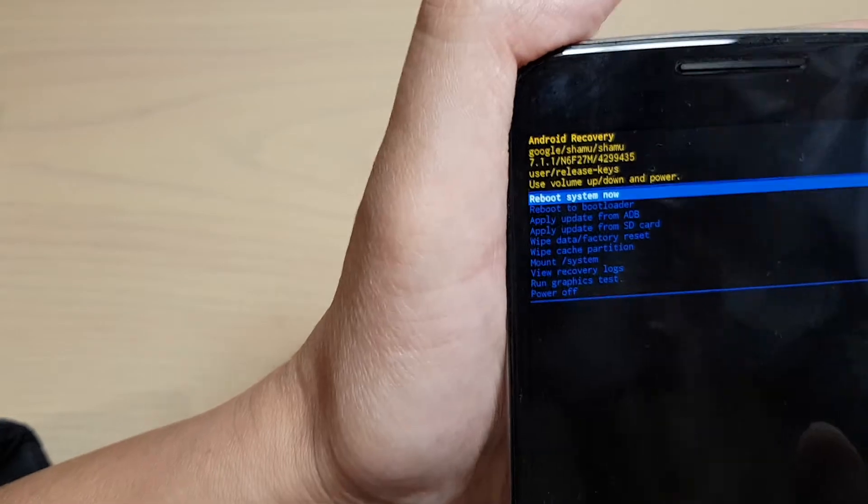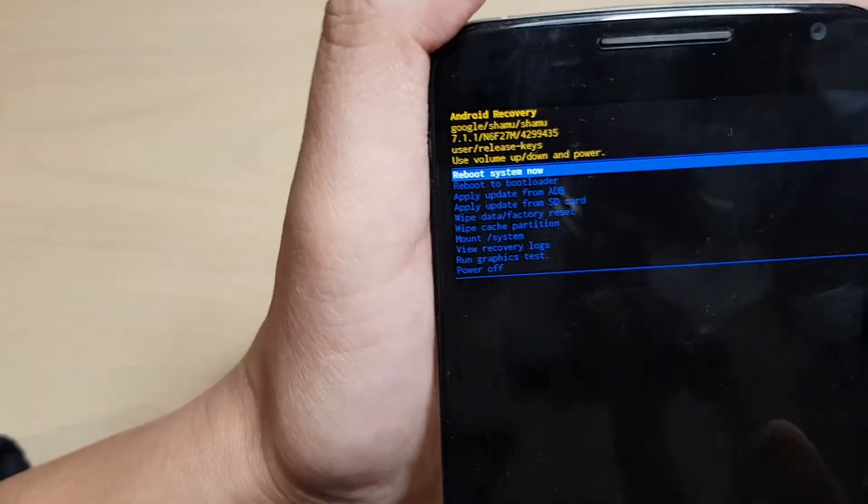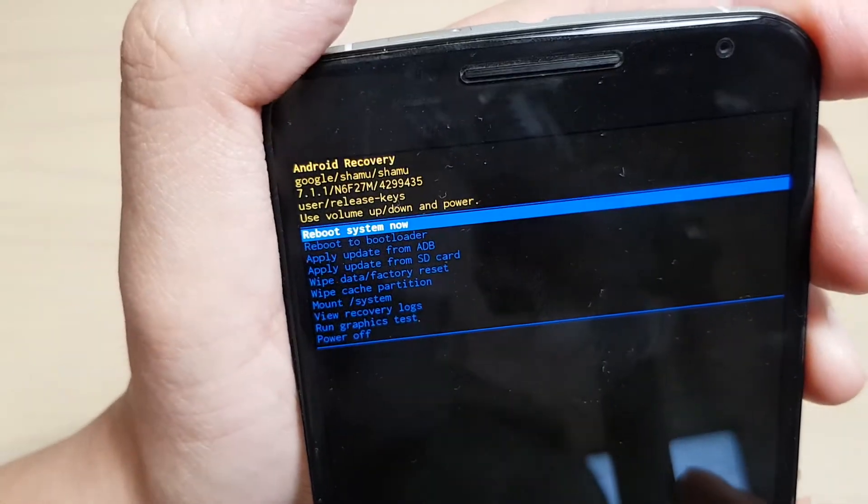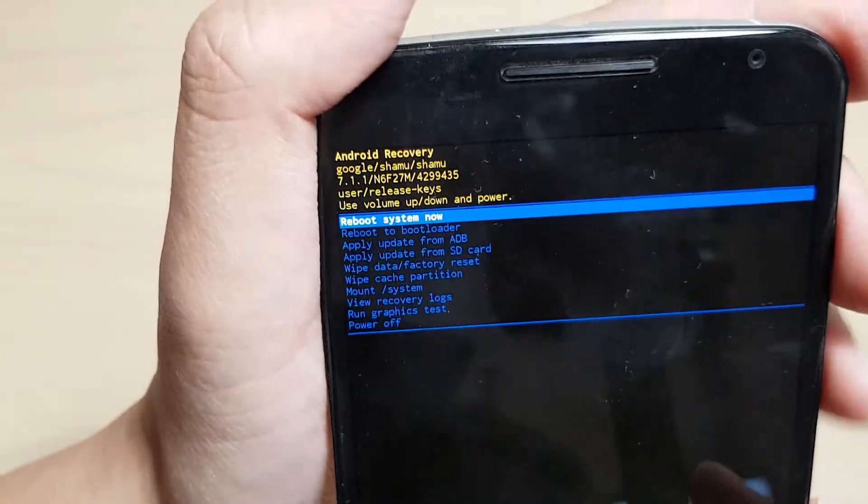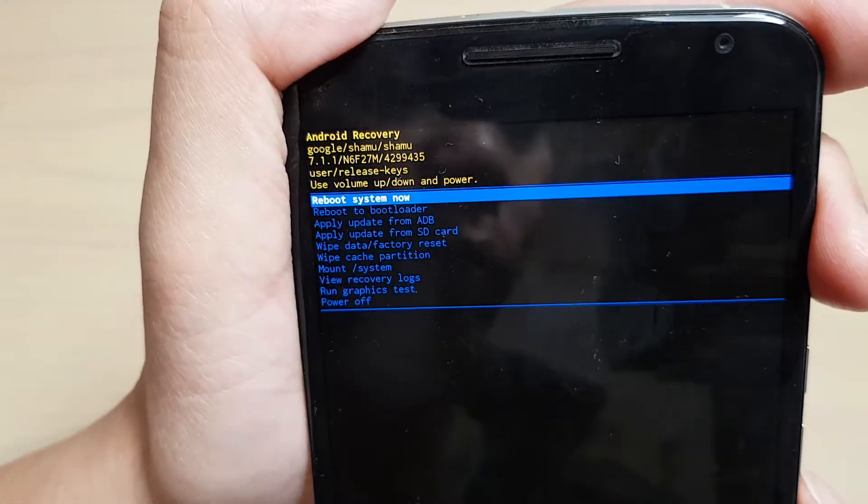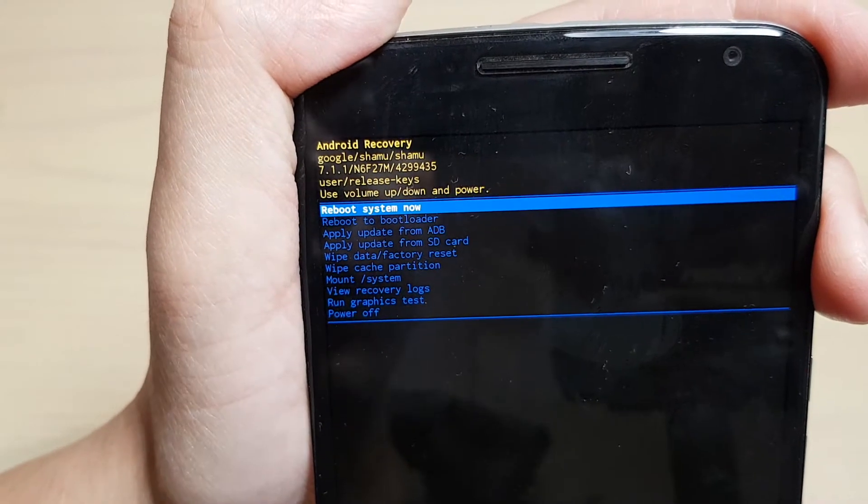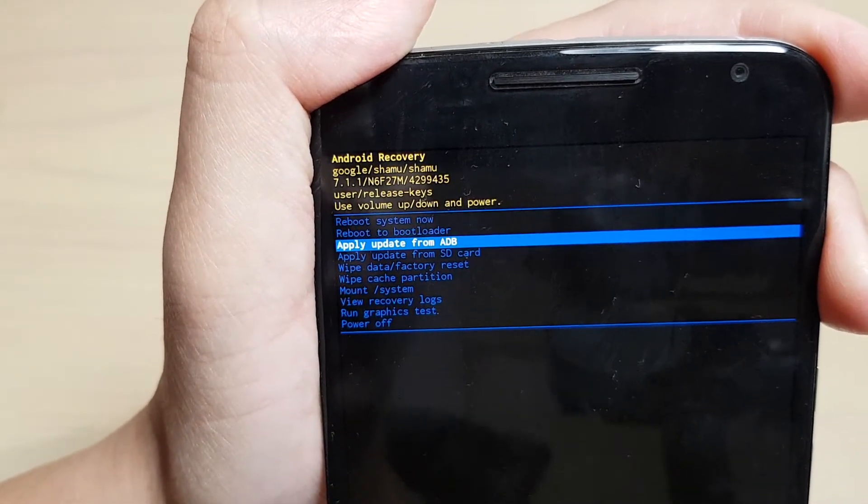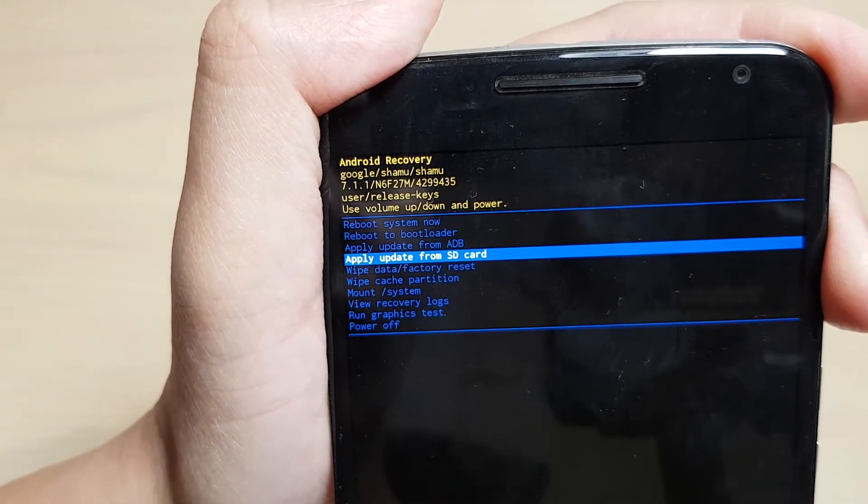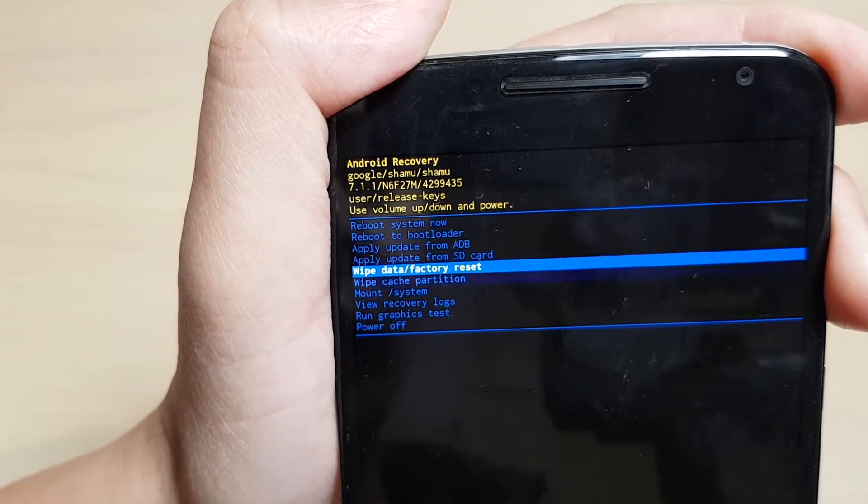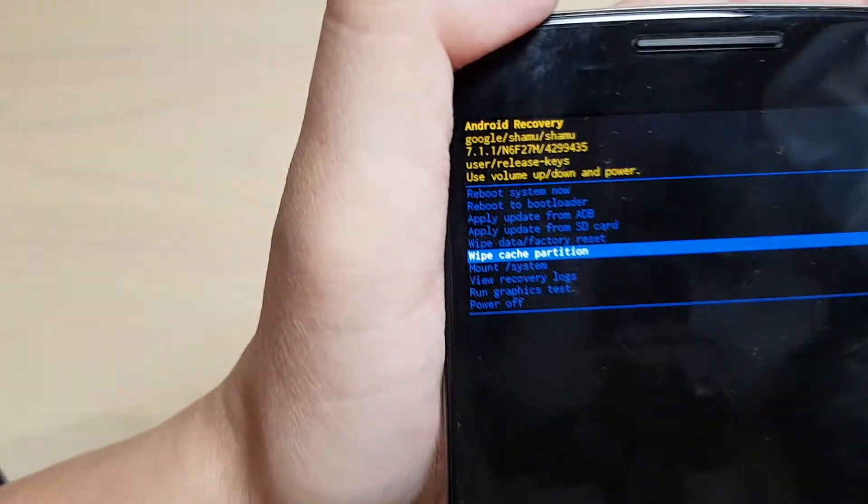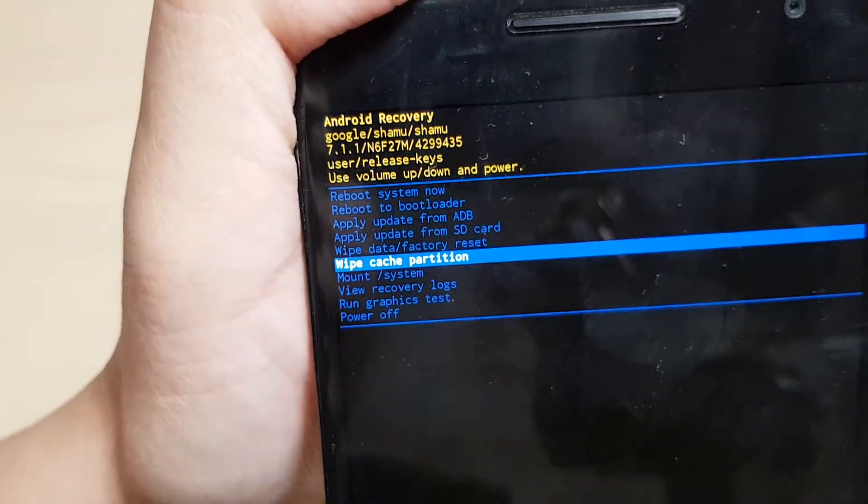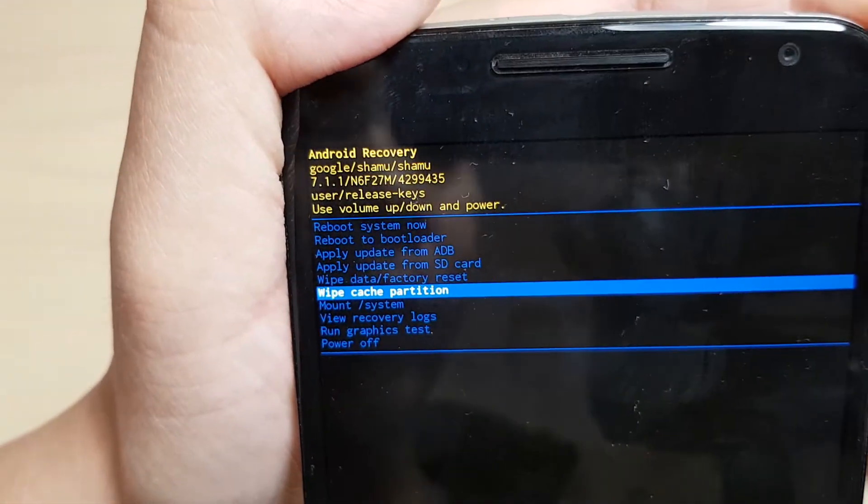Once you're in the Android recovery menu, press the volume down key and scroll down until you see 'wipe cache partition'.